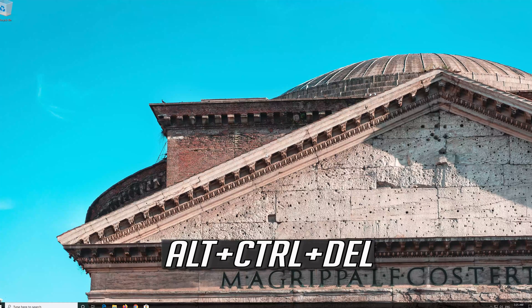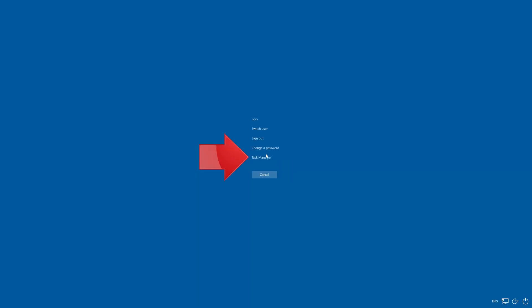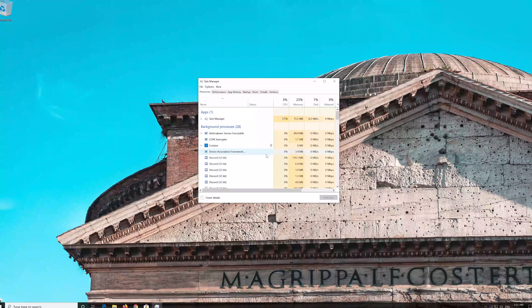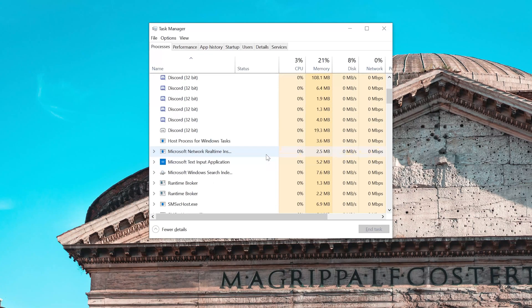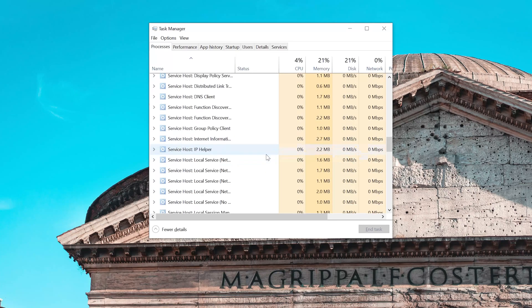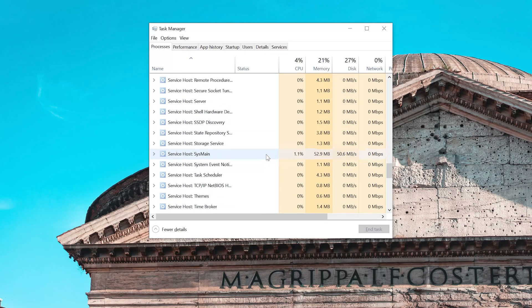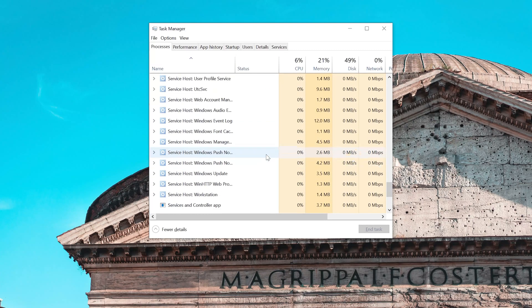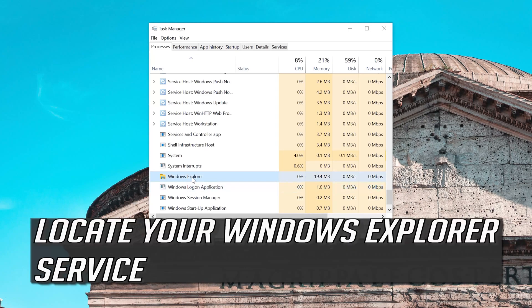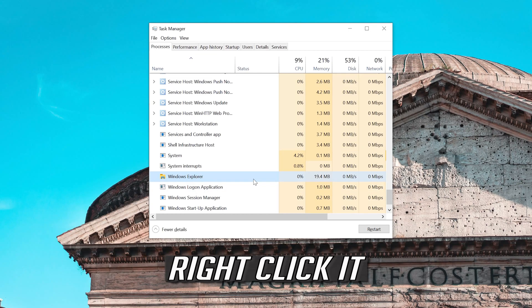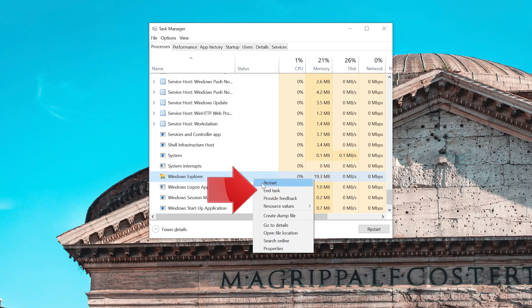First press Alt plus Control plus Delete. Select your Task Manager. Locate your Windows Explorer service. Right click it and select End Task.